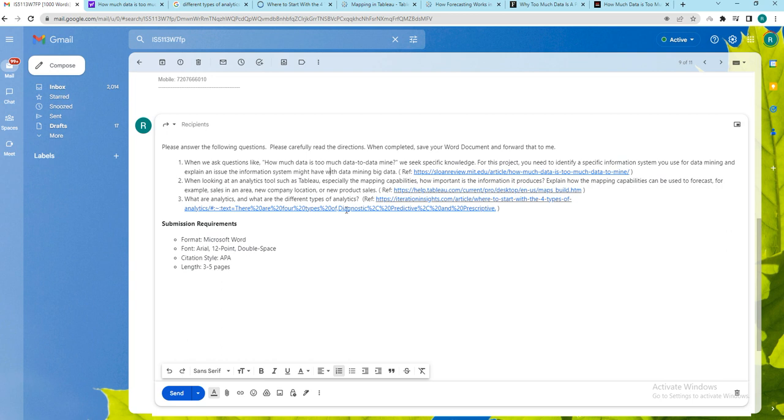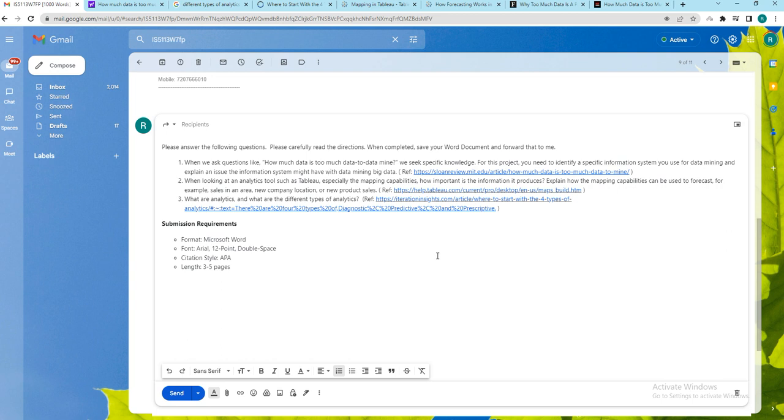Third one is related to the analytics. We are supposed to discuss about four different types of analytics and what are they. Simply you can find what are those four different types of analytics in this article. Later you use appropriate journal articles to refer and complete the task.